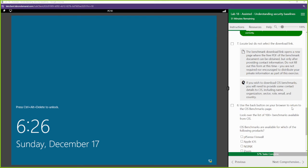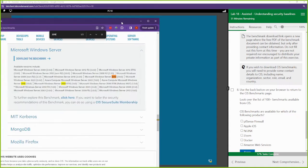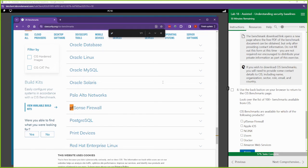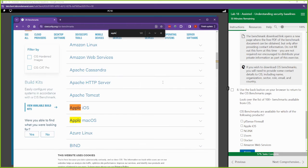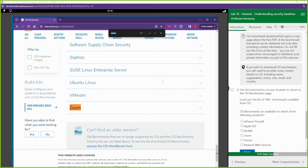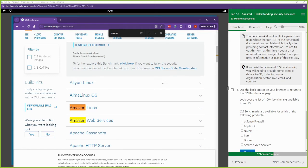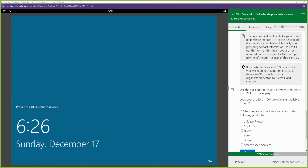Use the back buttons for your browser to return to the CIS benchmarks. CIS benchmarks are available for which of the following? Let's check. Let's look for pfSense, that's there. Apple, that's there. NGINX, that's there. Zoom, that's there. Docker, I'd be surprised if Docker isn't there, that's there. And Amazon Web Services, that is there. All of them are here.